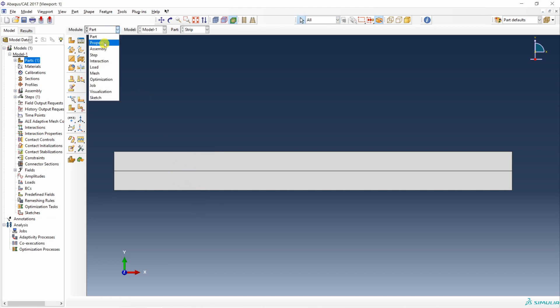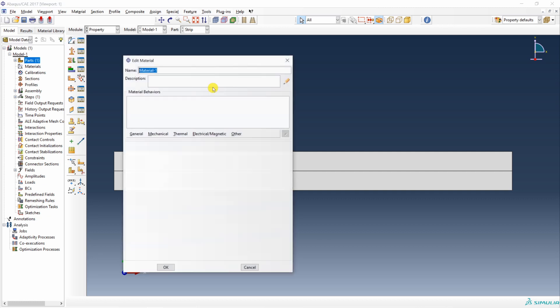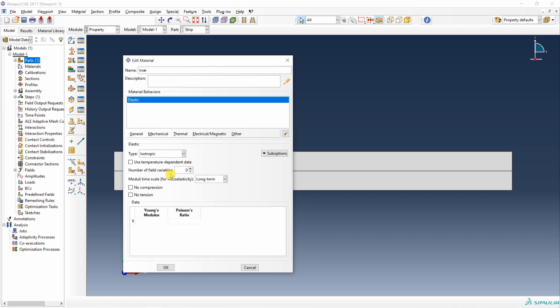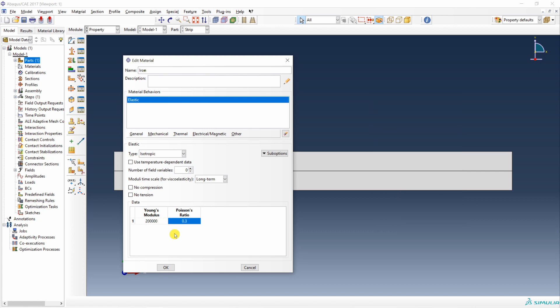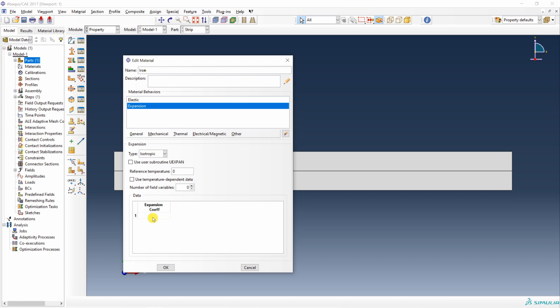Then go to property. Let's create material number 1. Let's say iron. Here we have to define elastic properties. Young's modulus is 200 gigapascal and Poisson ratio is 0.3. I am using by the way megapascal millimeter unit set. Then to define coefficient of thermal expansion, you have to go again in mechanical and go in this expansion. Here you can define coefficient of thermal expansion as 12.